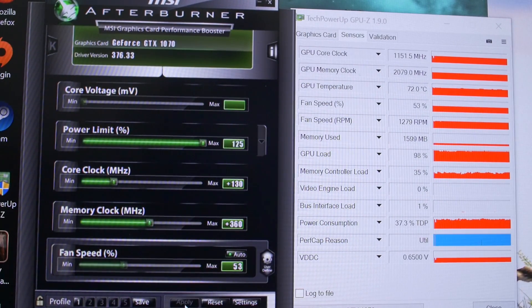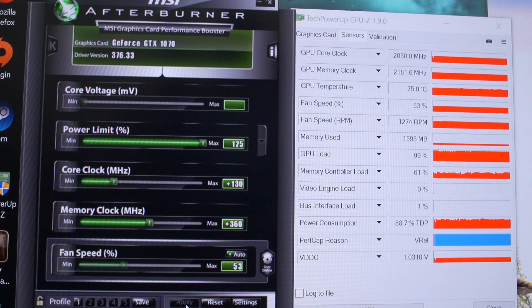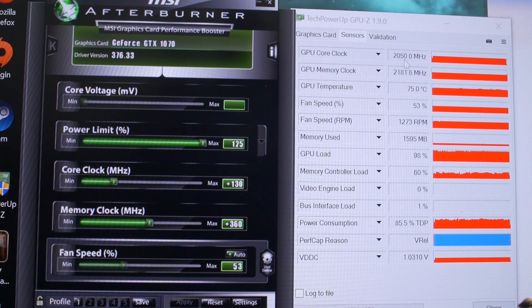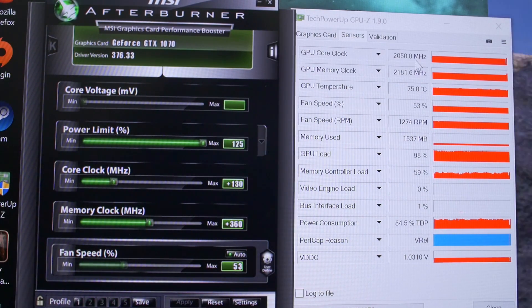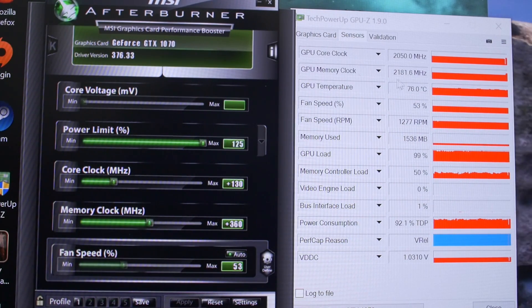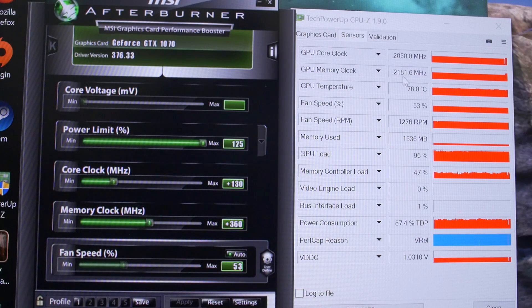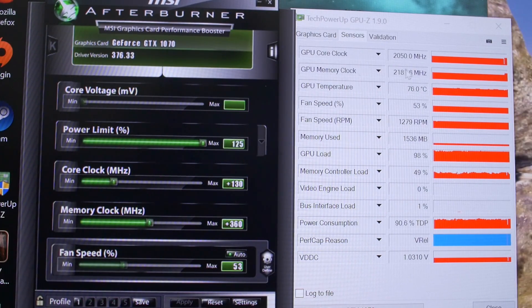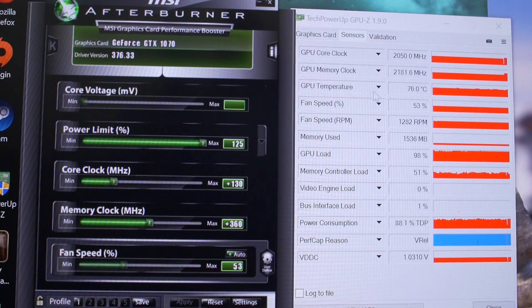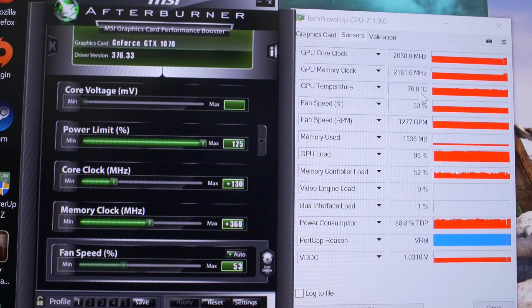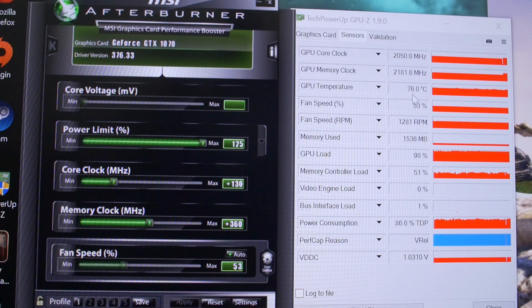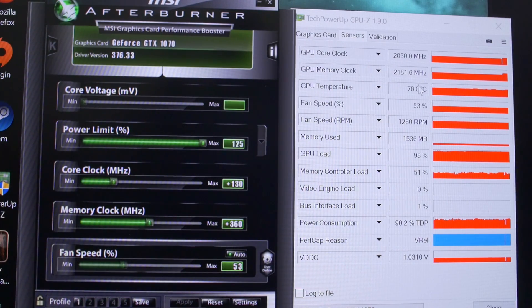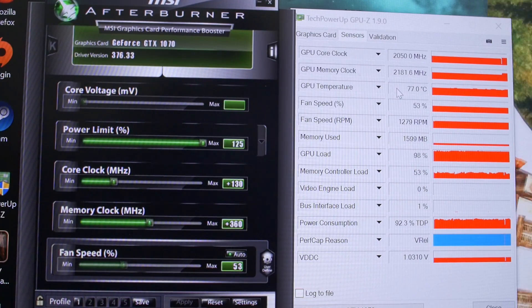Boom! All right, there it is. So now we're running at just over 2 gigahertz on the GPU core clock and 2181.6 megahertz on the memory clock. The GPU temp is also going to go up a little bit, just because we are running the card a little bit faster now, but still 76 degrees Celsius.